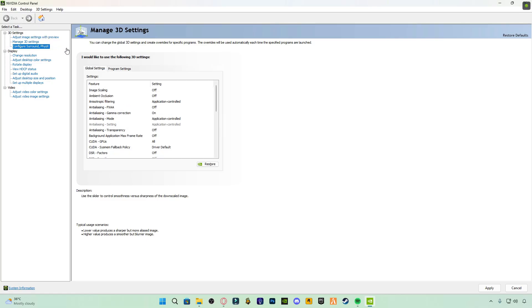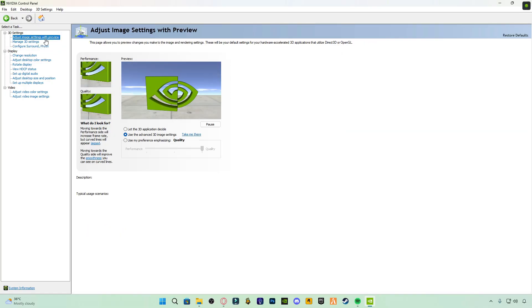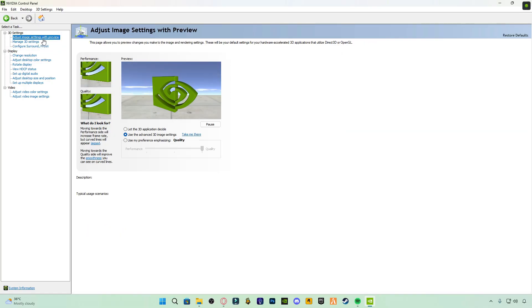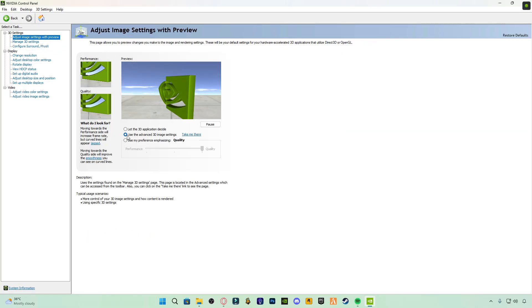Then click on Adjust Image Settings with Preview and select Use the Advanced 3D Image Settings.